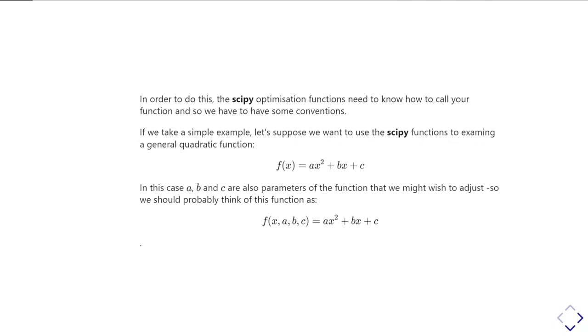Mathematically, we'd probably just write f(x) = ax² + bx + c. In this case, x is the independent variable. So if you were to make a plot of this function, you'd plot x along the bottom along the horizontal axis, and you'd plot f(x) on the y axis. And you would understand that a, b, and c are parameters.